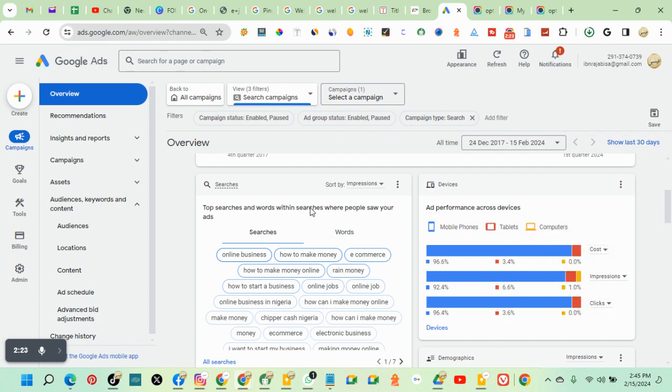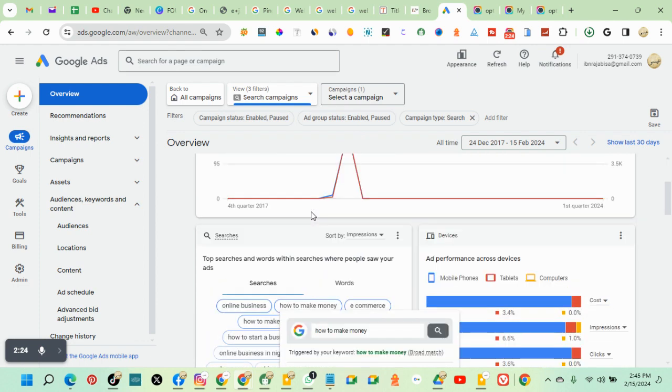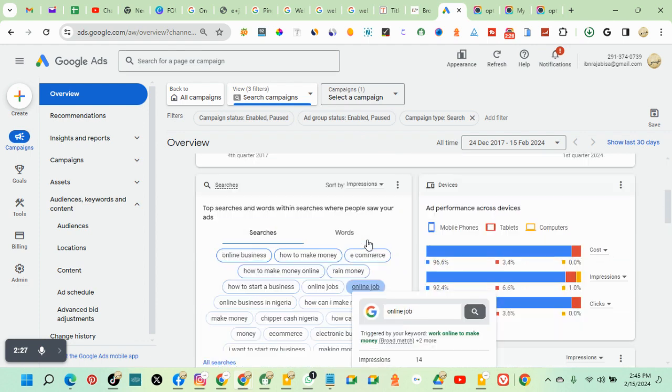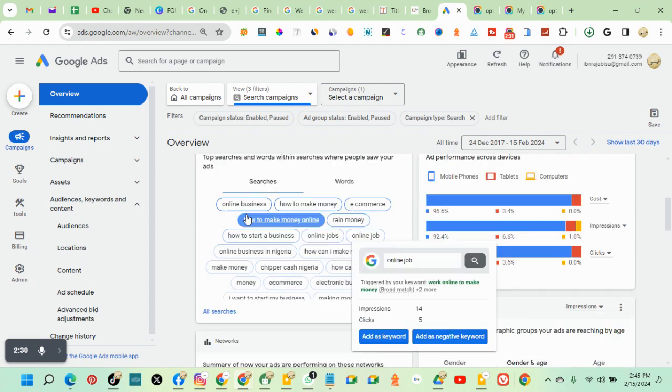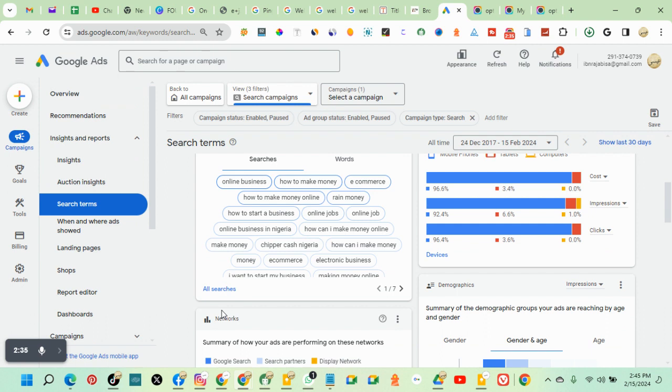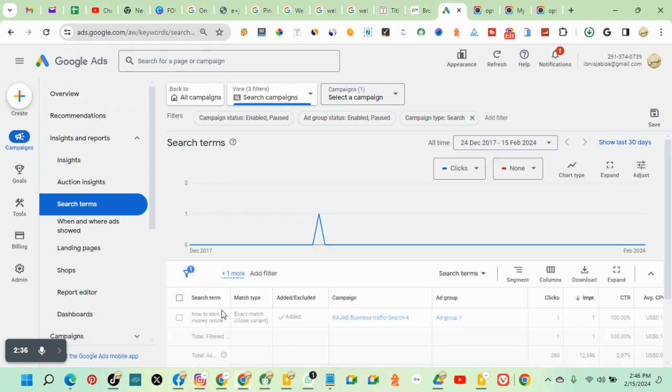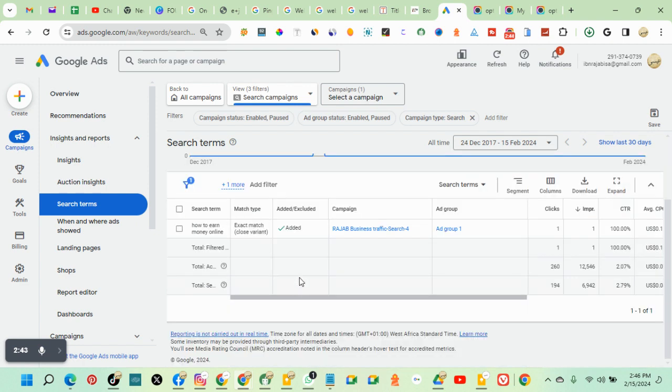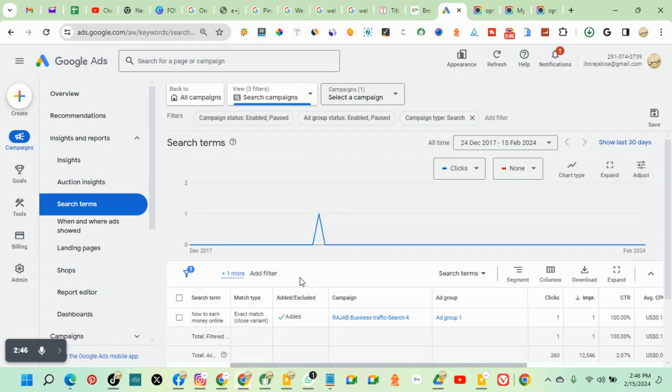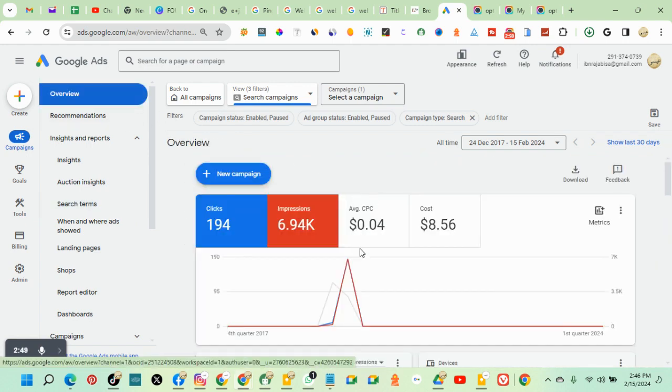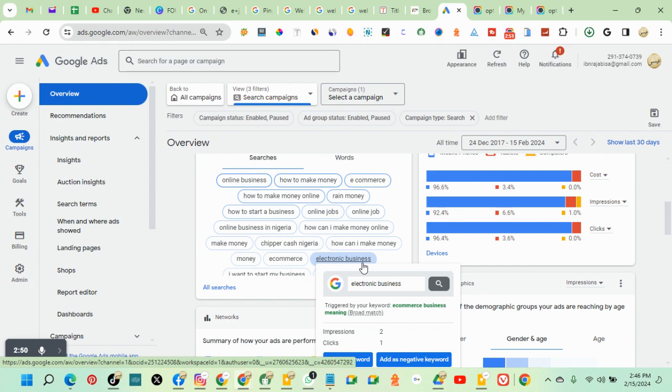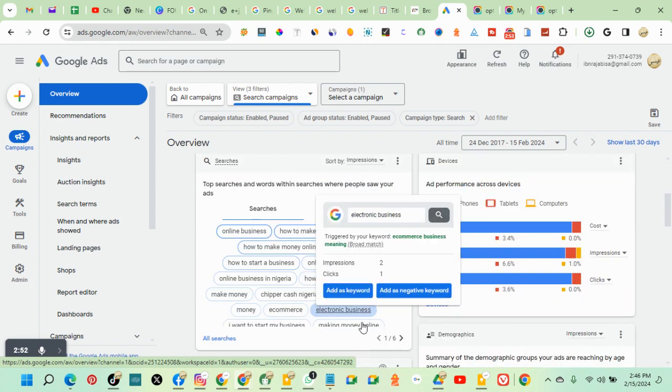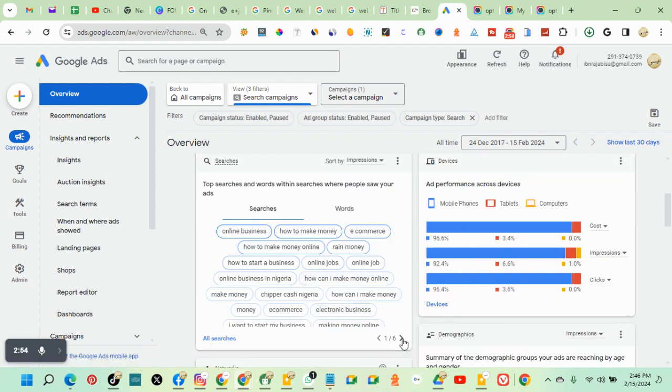So this is search. This is the searches. This is basically for you to check those keywords you are getting searches from. The keywords you didn't use for your advert, but you are getting clicks from them. So you want to be able to include them to your ads.